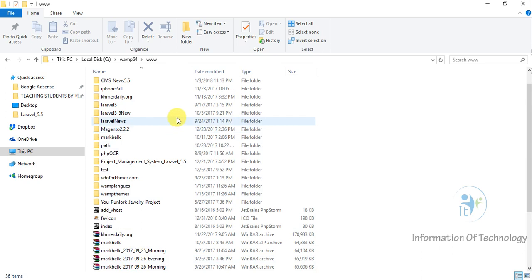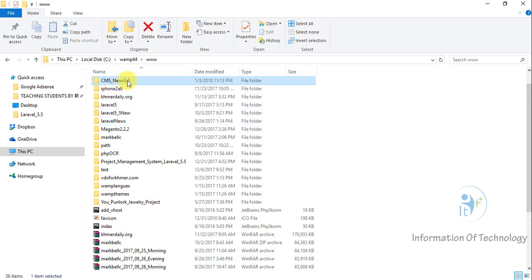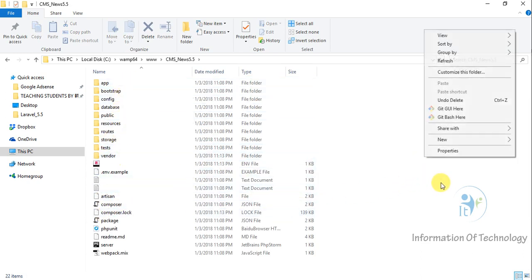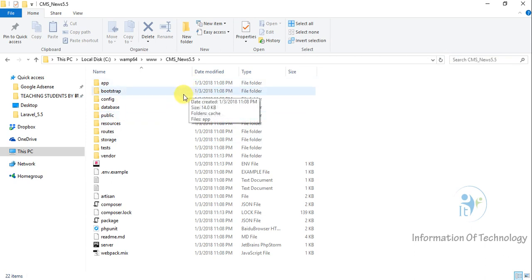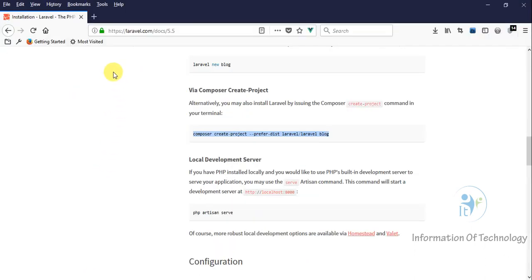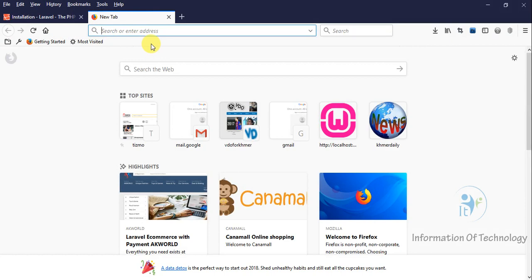In www root we can see this one, CMS new 5.5. You can see this is the resource of our project. Now we go to test. Now I will open our project.